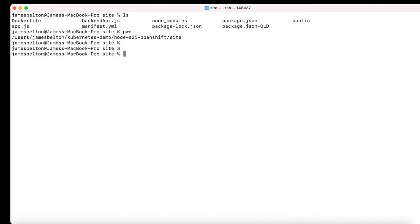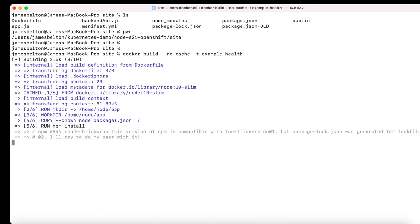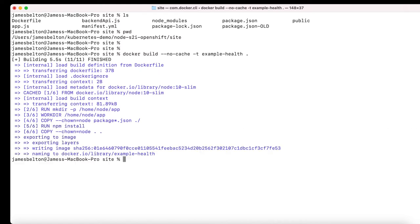In the last video, we created a Docker container and ran it locally. In this video, we're going to recreate the Docker container and push it up to a container registry within IBM Cloud. The first thing I'm going to do is rebuild my Docker container. So let's type the command: docker build no-cache minus T example-health, with a dot on the end to build in this particular directory. And it's now completed building my Docker container.